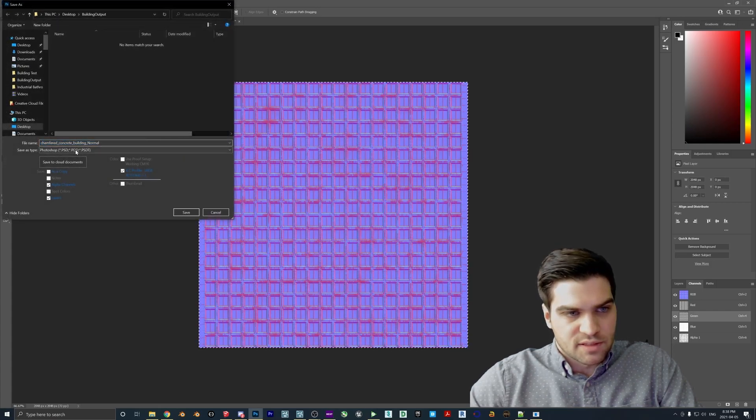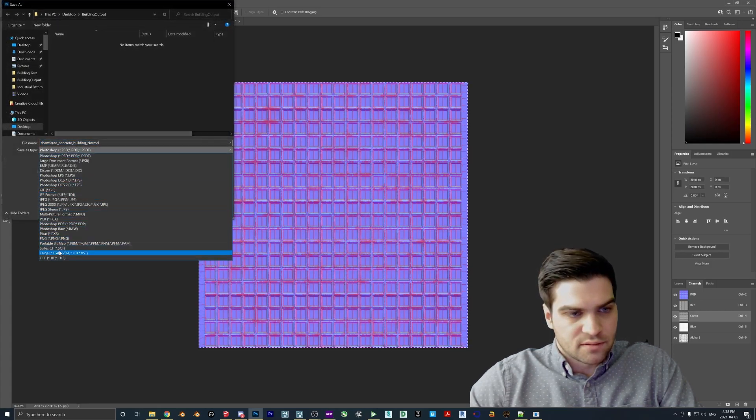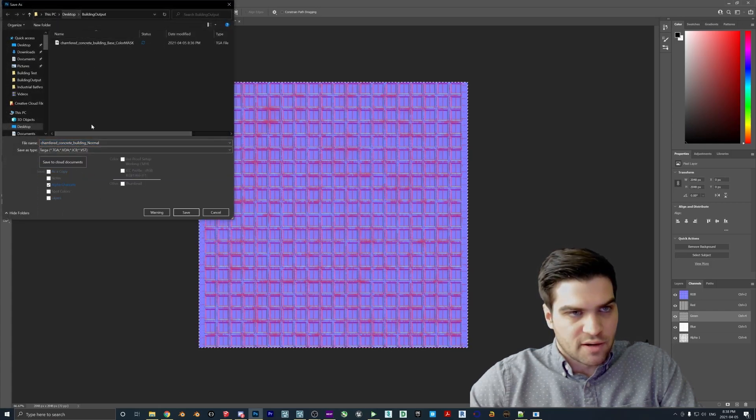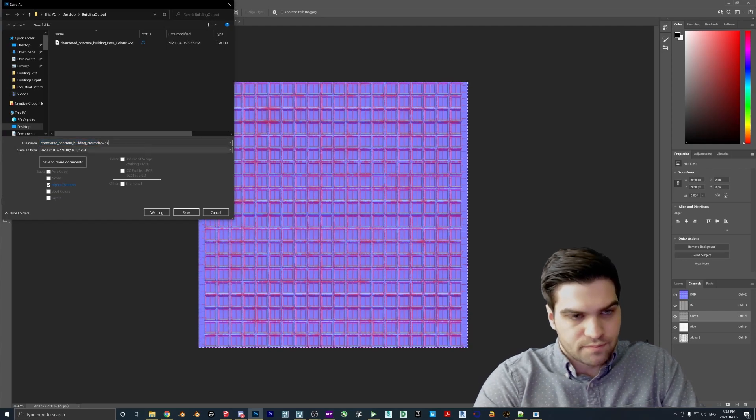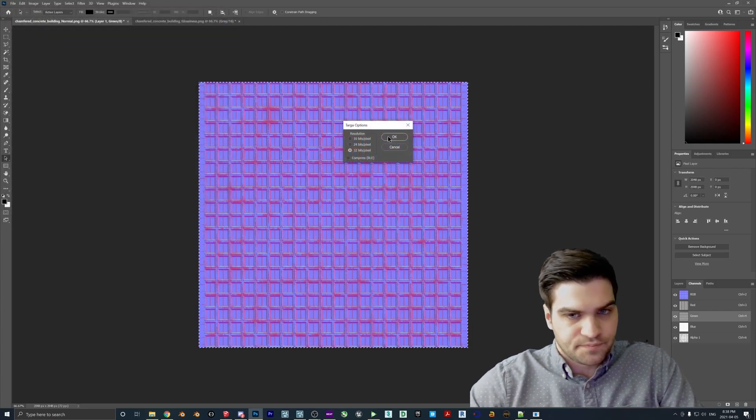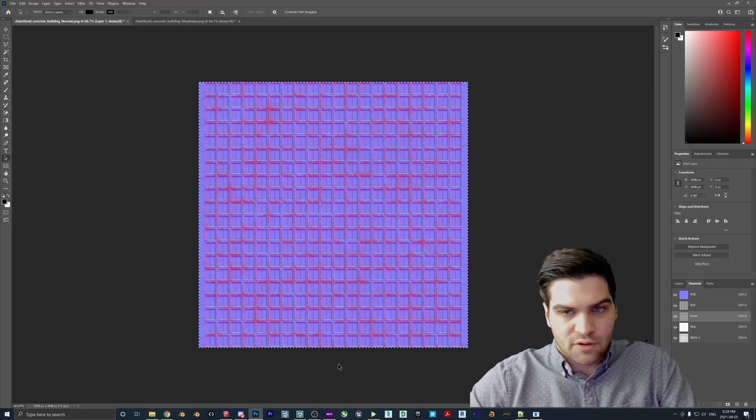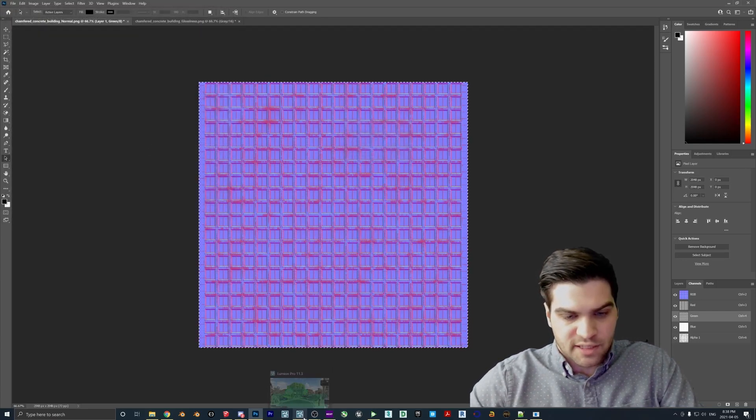It just, I found it looks better, but it doesn't make a huge difference. But now that that's all done, we go to save as, Targa, and then I'll just call this normal mask.